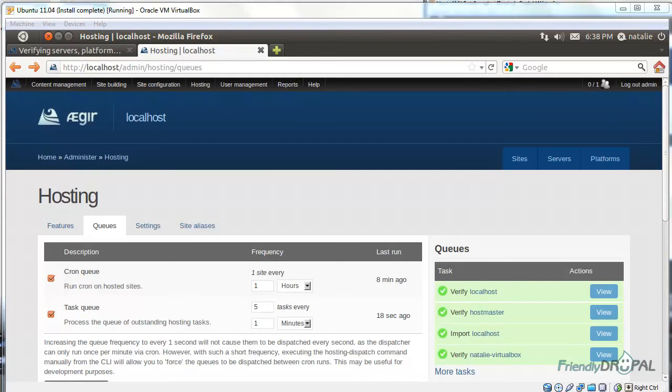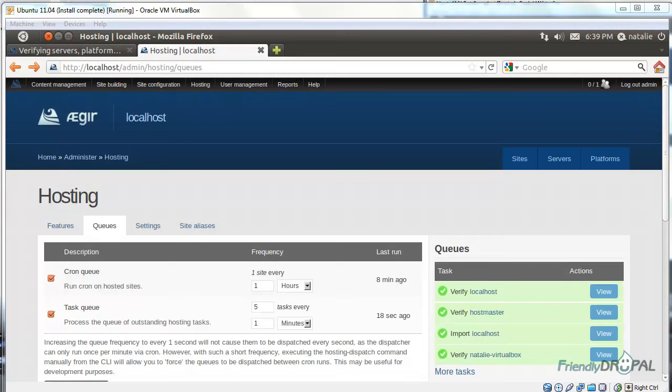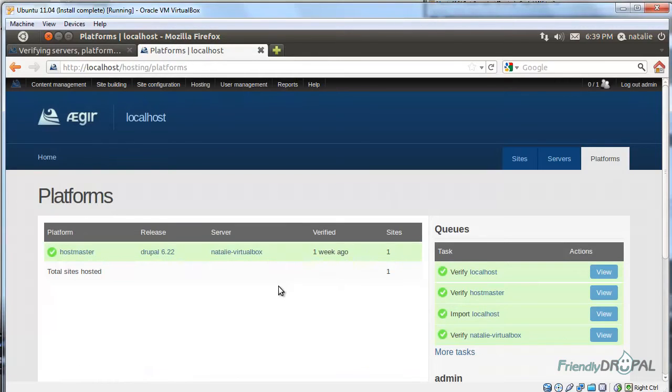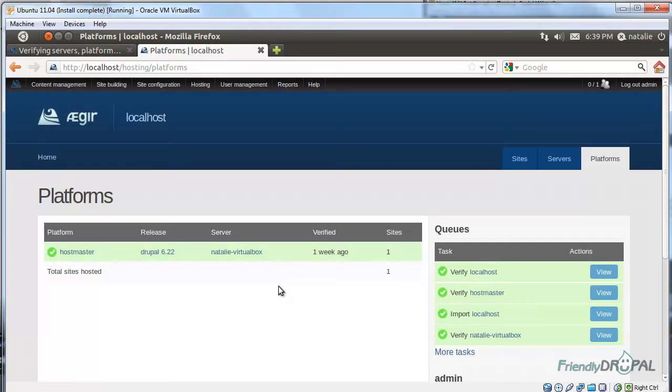So how do you actually go about creating a new Drupal site using the Aegir frontend? Well, the way it works, you need to have a platform, which exists on a server. Fortunately, we already have default servers for database and Apache, but we currently have only one platform for Hostmaster.